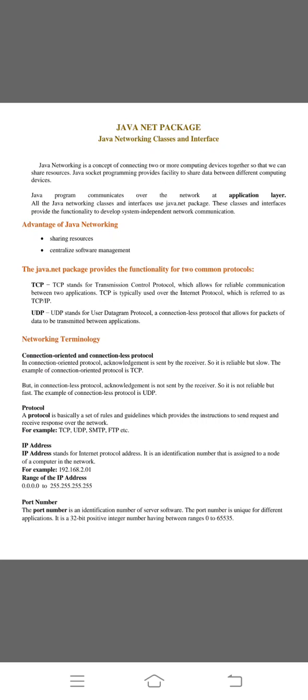There are two types of advantages of Java networking. First one is sharing resources. Second one is centralized software management.